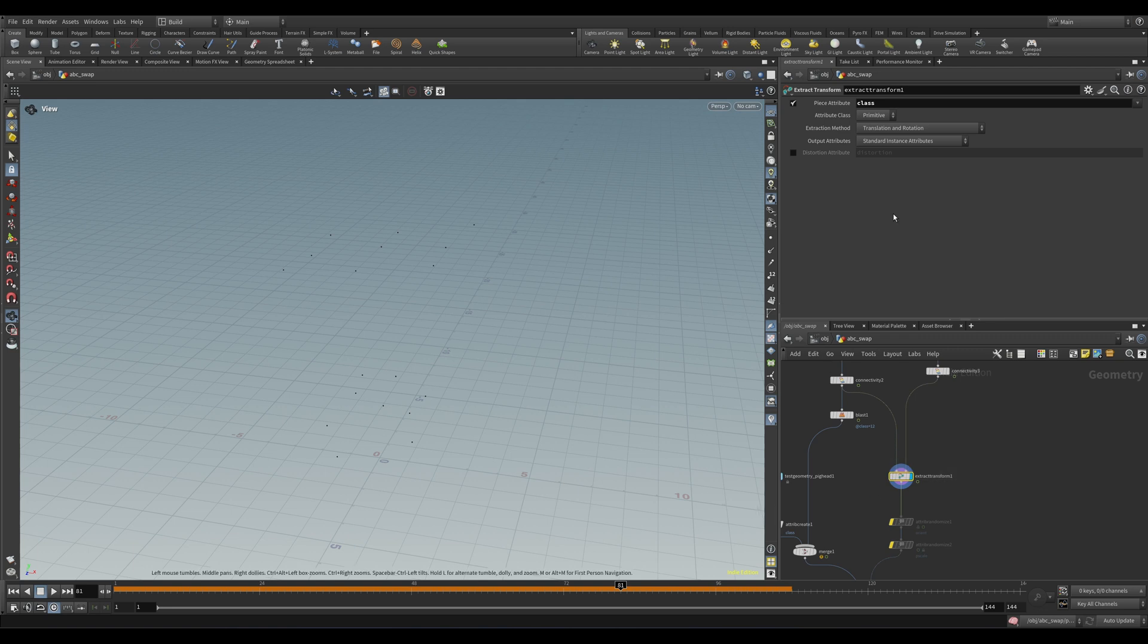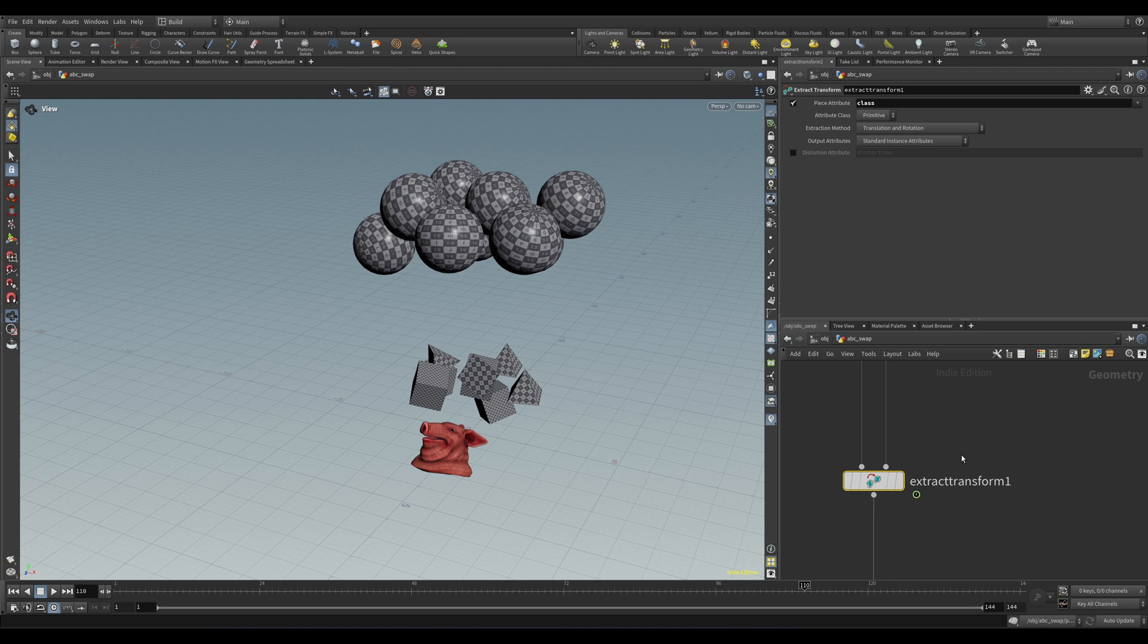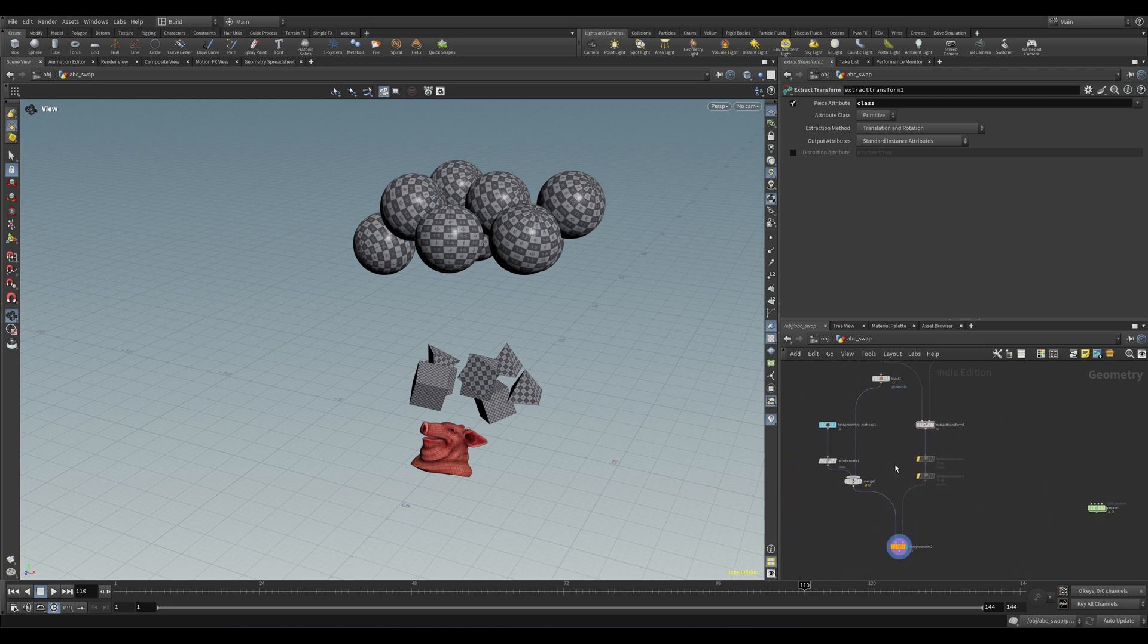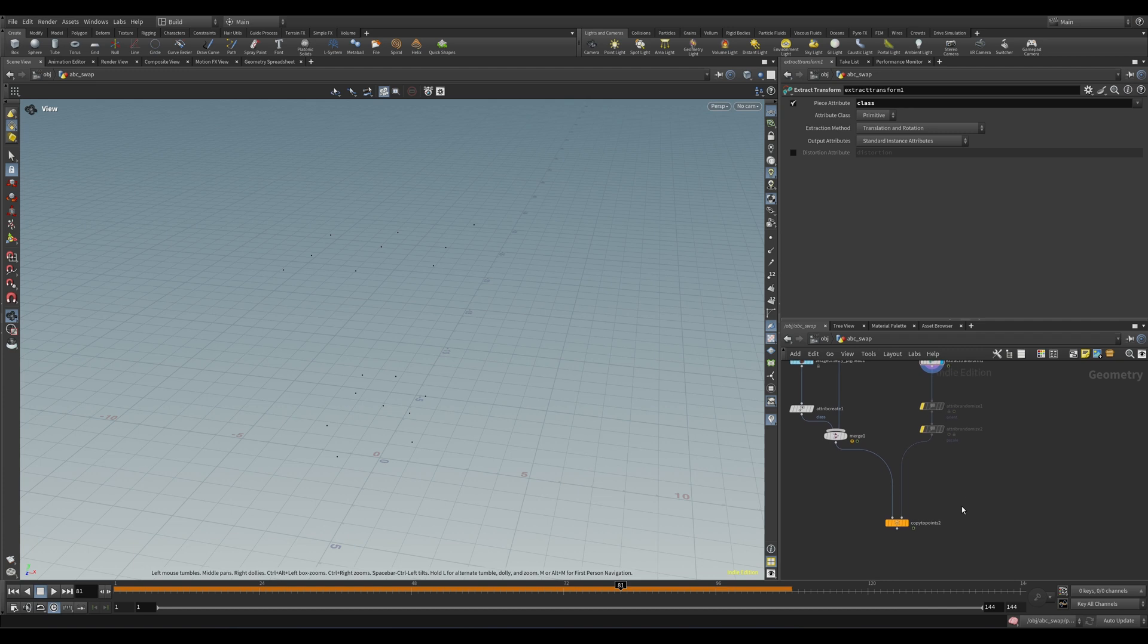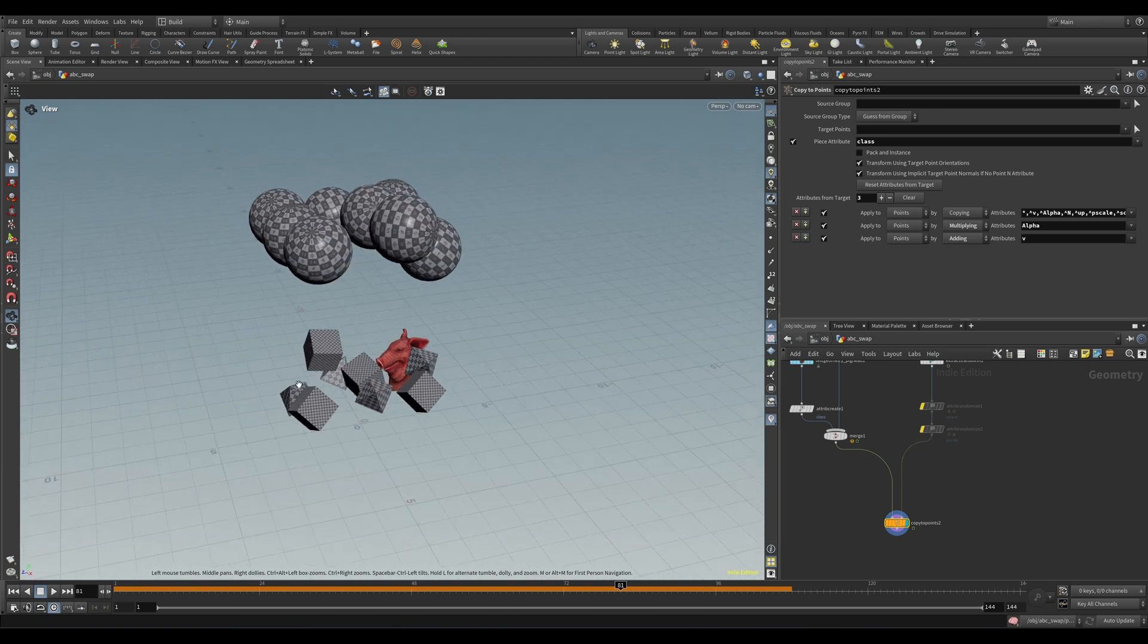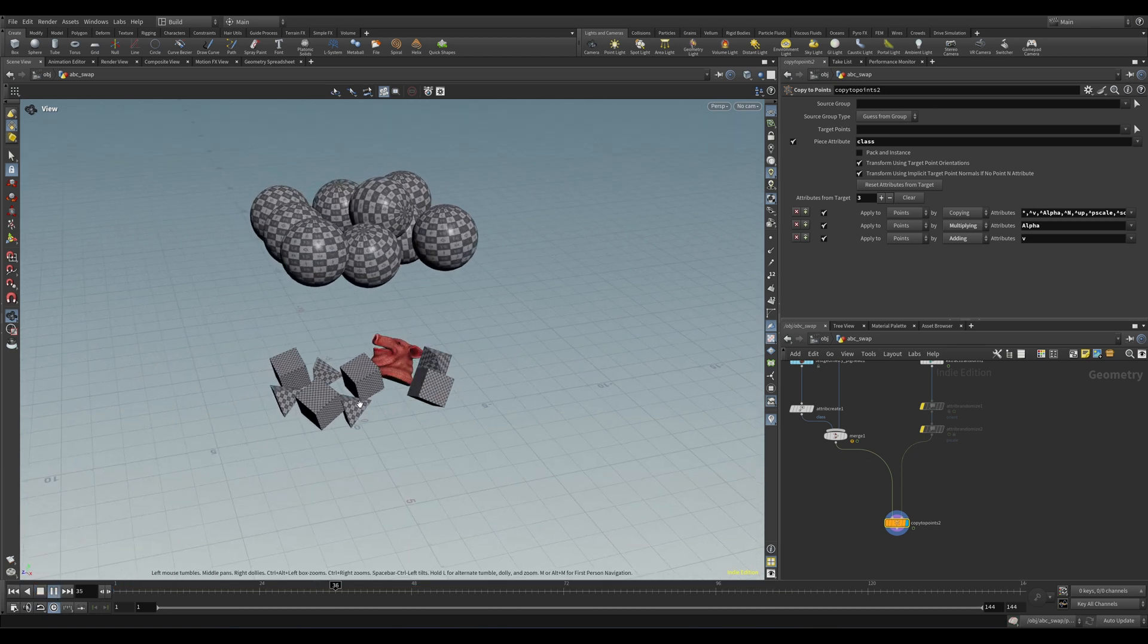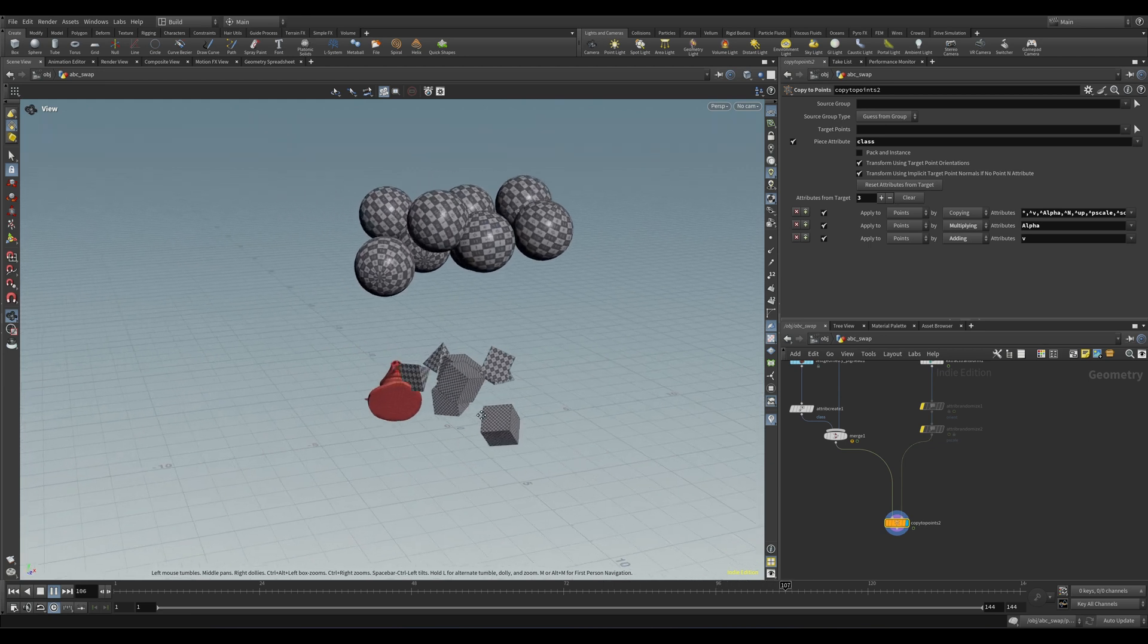Okay, so now here's a new node - Extract Transform. We can leave this at defaults because we only need position and rotation for this example, but if you need more data, this is exactly where you would select that. Let's set our piece attribute to be class in here. This node takes two inputs - the first input being the reference or untransformed geometry, and then the target geometry, which is the same geo but with transformations or deformations applied. The node is going to compare the difference between the untransformed and the transformed points, and then basically recreate that transformation on its own based on the differences between the two. Then it's going to output one point per piece, just like the Extract Centroid did, complete with all the position and orientation attributes necessary for the Copy to Points. So now let's wire that up, and yep, we have one properly transformed pig head in the mix. Wowie zowie.